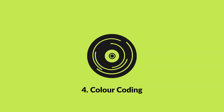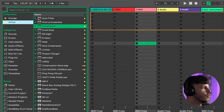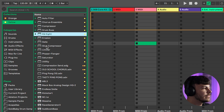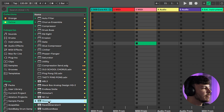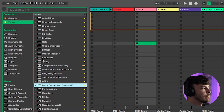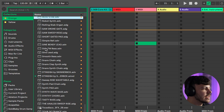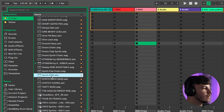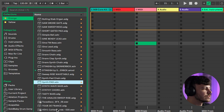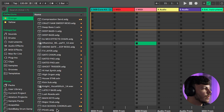My next tip is colour coding your favourite synths, plugins, and audio effects. In my yellow folder, I have all my favourite audio effects as well as some plugins that I use really consistently. In my orange folder, I have lots of presets that I've made myself and the occasional sample that I love as well.